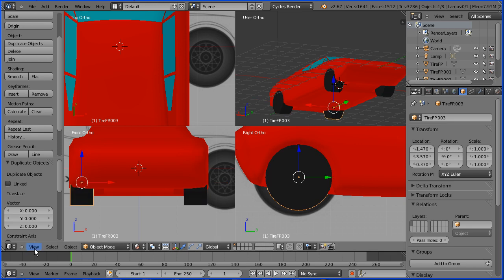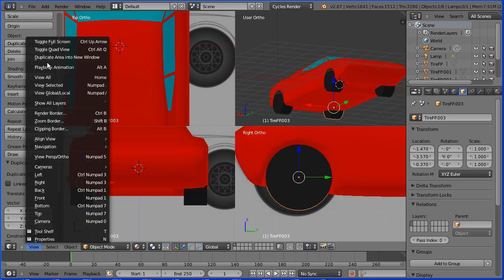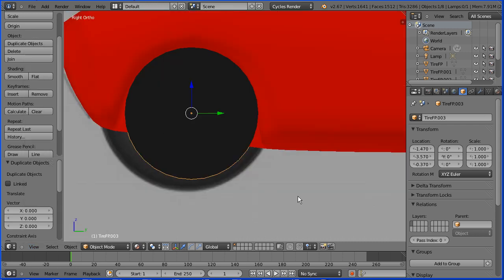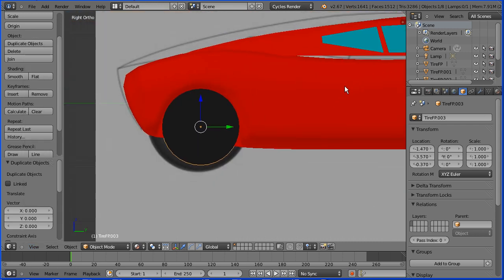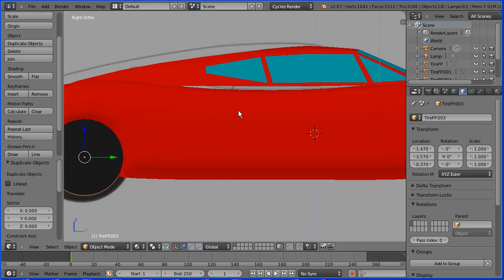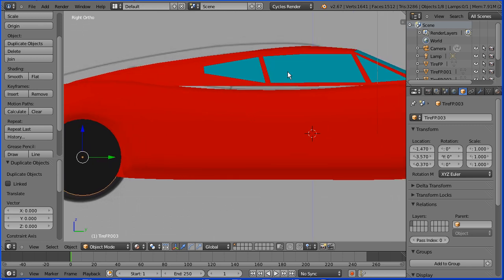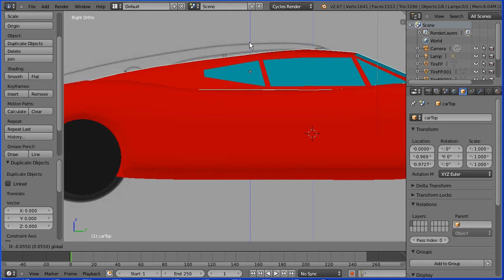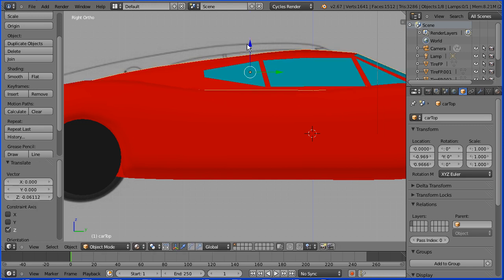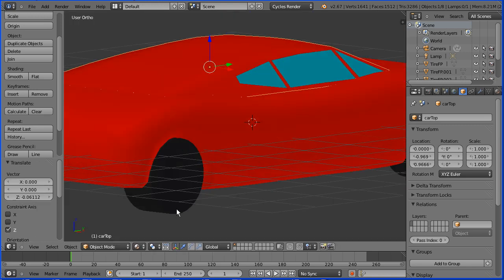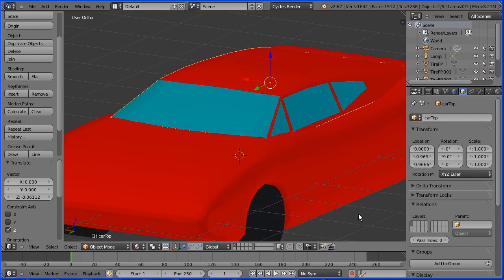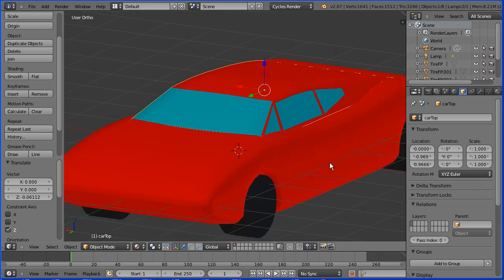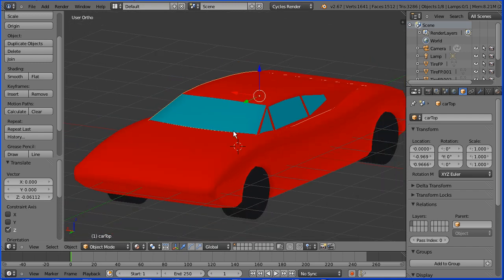In the view menu, toggle quad view. Zoom back with the mouse wheel. Now I notice there's a bit of a gap between the top of the car and the body. Select the top of the car and use the tip of the blue arrow to remove that. Drag with the middle mouse button to rotate the view and zoom back. Now we have all the parts of the car.